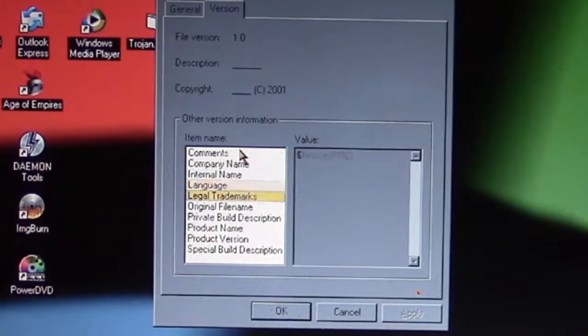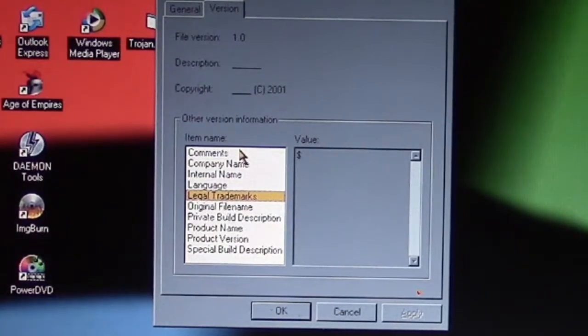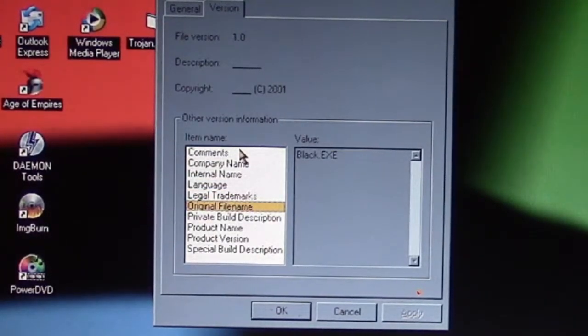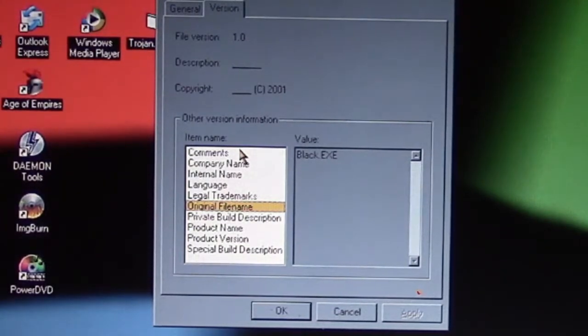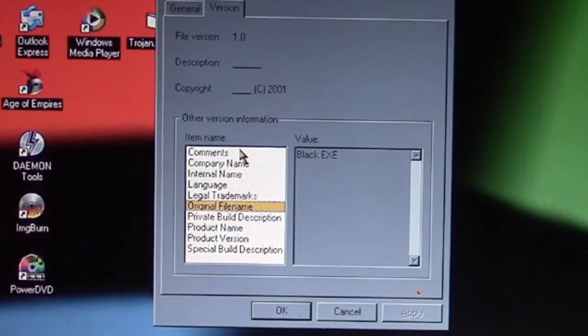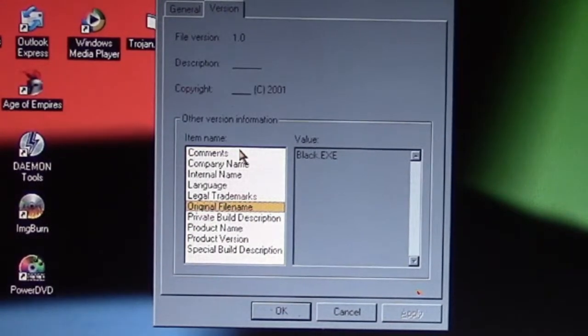No legal trademarks, apparently. The original name of the file that's infected with BSOD is called 'black.'